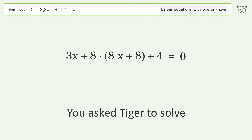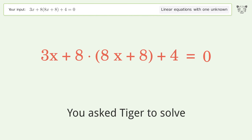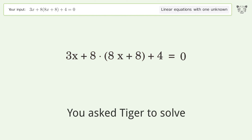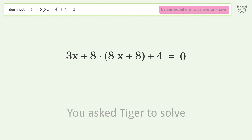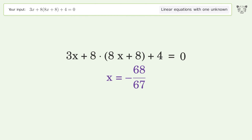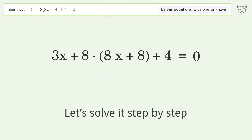You asked Tiger to solve this — it deals with linear equations with one unknown. The final result is x equals negative 68 over 67. Let's solve it step by step.